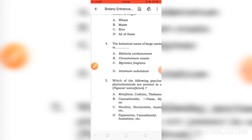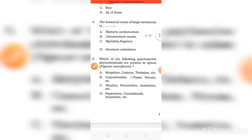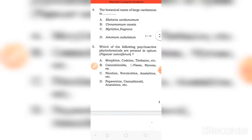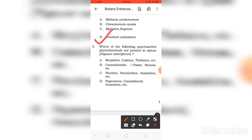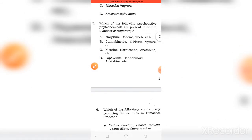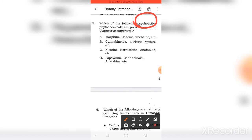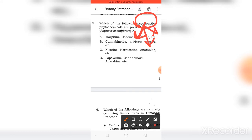Next, we have Botanical Name of Cardamom. The right answer is D, Elettaria cardamomum. The next, Psychoactive drugs. The Psychoactive drugs - we have Opium and Bang and Ganja. These are all included in this.